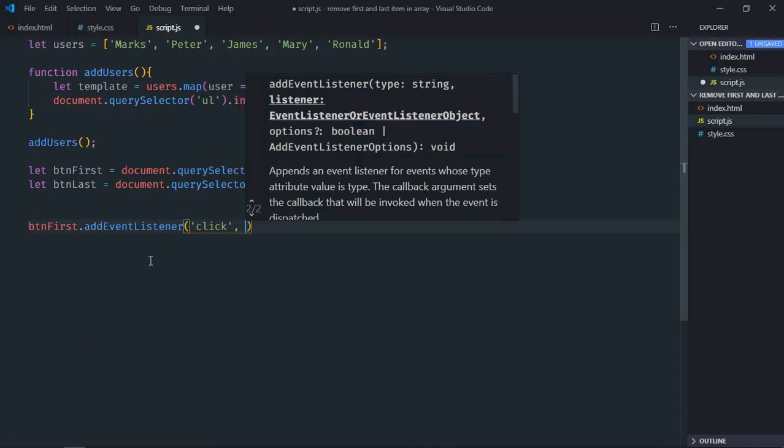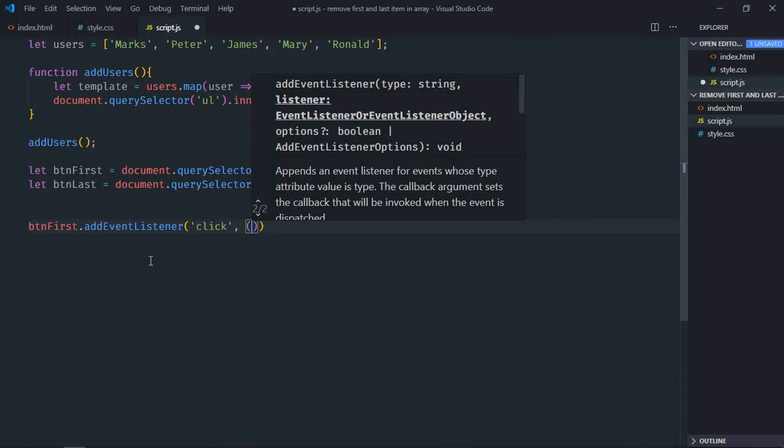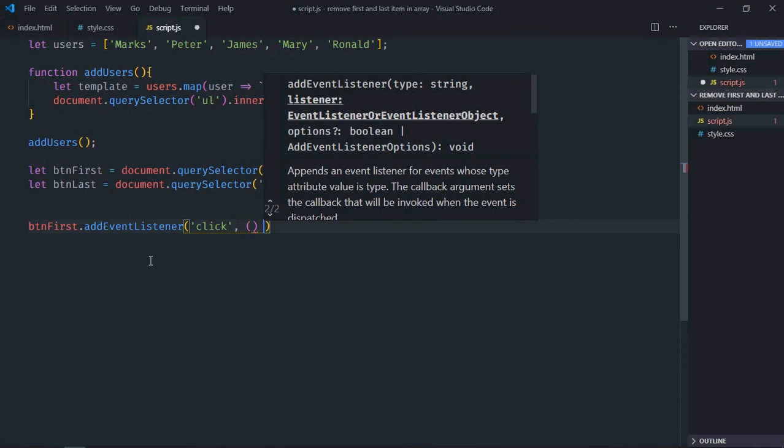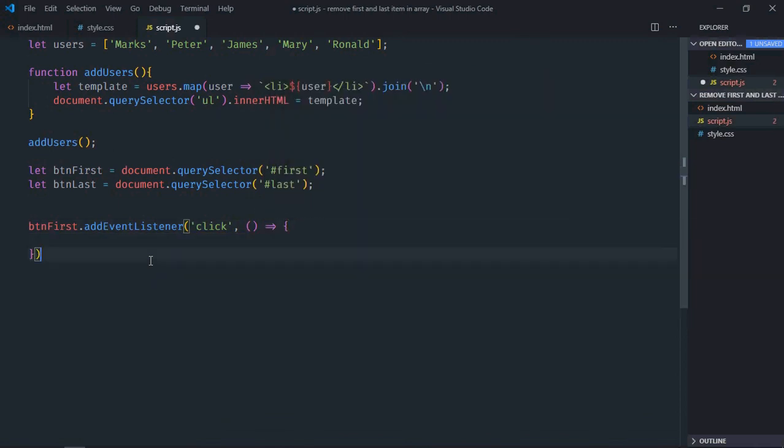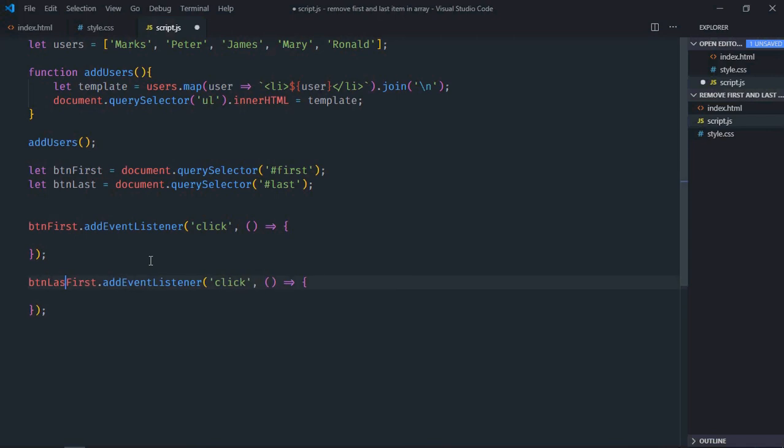Add an event listener to both the buttons. Event will be click and this will be the handler function. Just copy and paste, make it last.